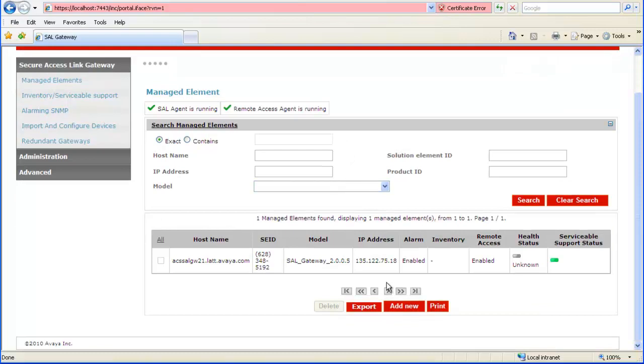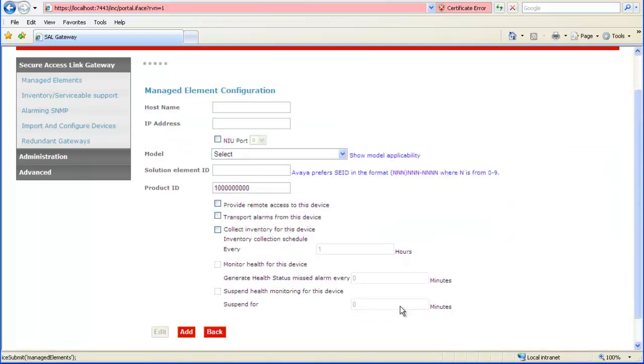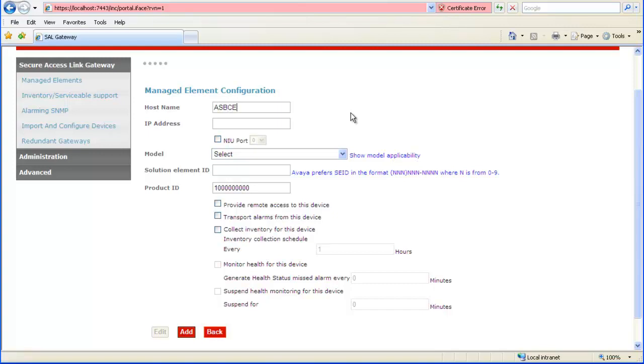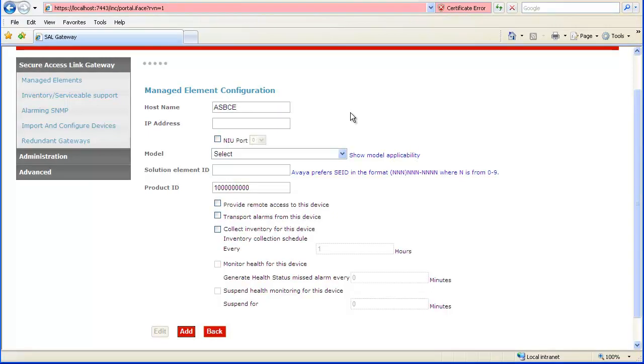We will first add a managed element for the EMS. We first enter a host name. In our example we begin the host name with ASBCE and then follow it with a two digit number identifying the Avaya SBC instance in our environment. Since this is the first we're configuring in our gateway and in the environment, we enter 01.